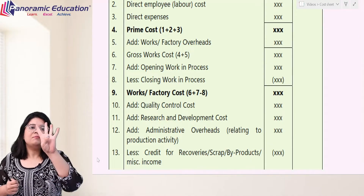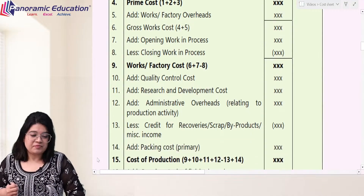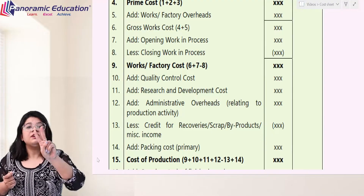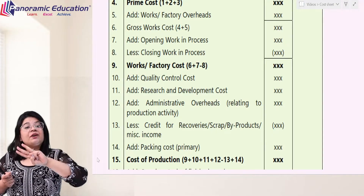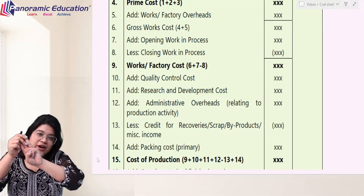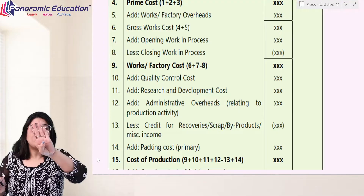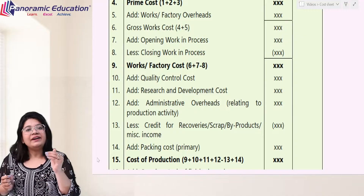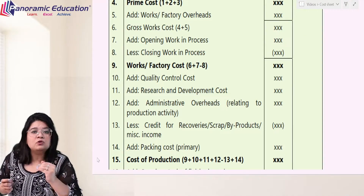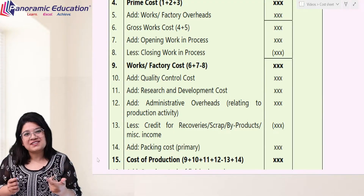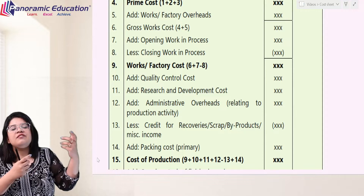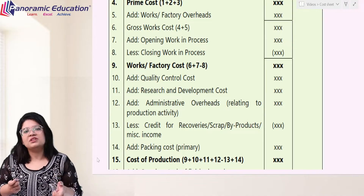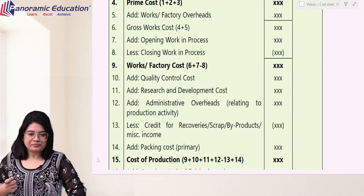Remember that there are four things added and one thing less. The four things added are: QC — quality control cost; research and development cost; administrative overheads specifically related to production; and packing cost, which is the preliminary packing cost. And we reduce this cost by the sale of scrap, which is the cost recovered from the sale of scrap.